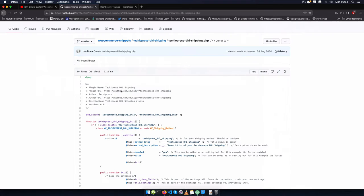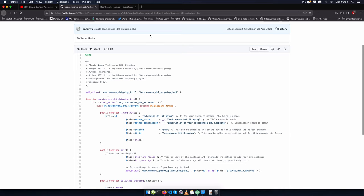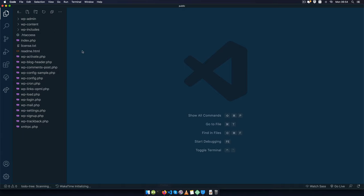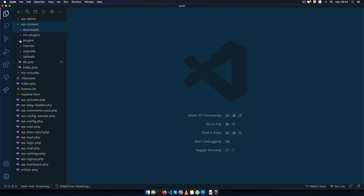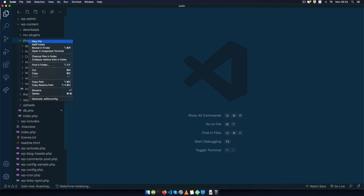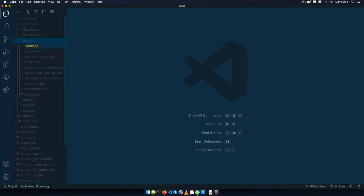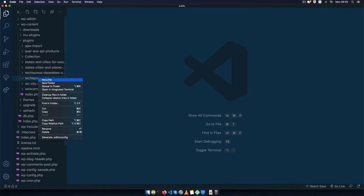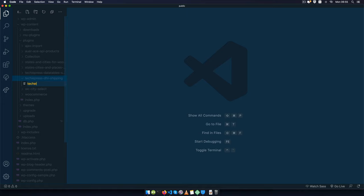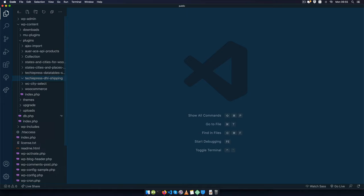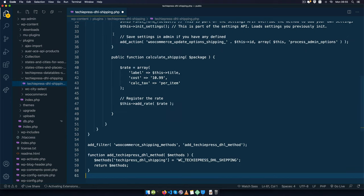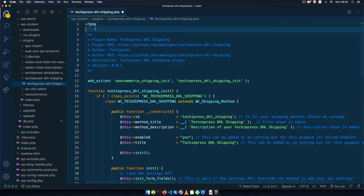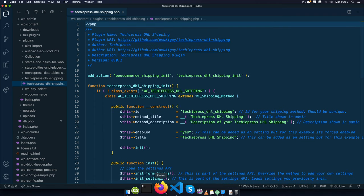I put that code on GitHub right here and you're able to pick it in the video description. So I'm going to copy that code, go inside my plugins, go to WP content, go to plugins, and create a new folder called TechiePress DHL Shipping. Inside that folder I'll create TechiePress-DHL-shipping.php and put all my code for the shipping method, then save it.